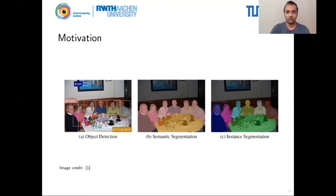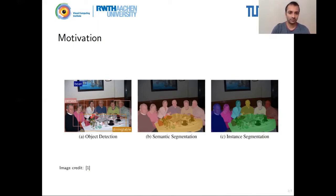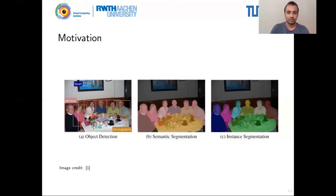But bounding boxes do not give you precise localization and do not give you any shape information, which is often necessary especially when there is occlusion in the scene. For this, you have to perform segmentation, which is the task of classifying every pixel as to whether it belongs to an object or not. In image B, every pixel is classified — pixels belonging to a person get one color, and pixels belonging to the table get another. This form of segmentation is called semantic segmentation, where you do not have a notion of instances — the system does not distinguish between person A or person B.